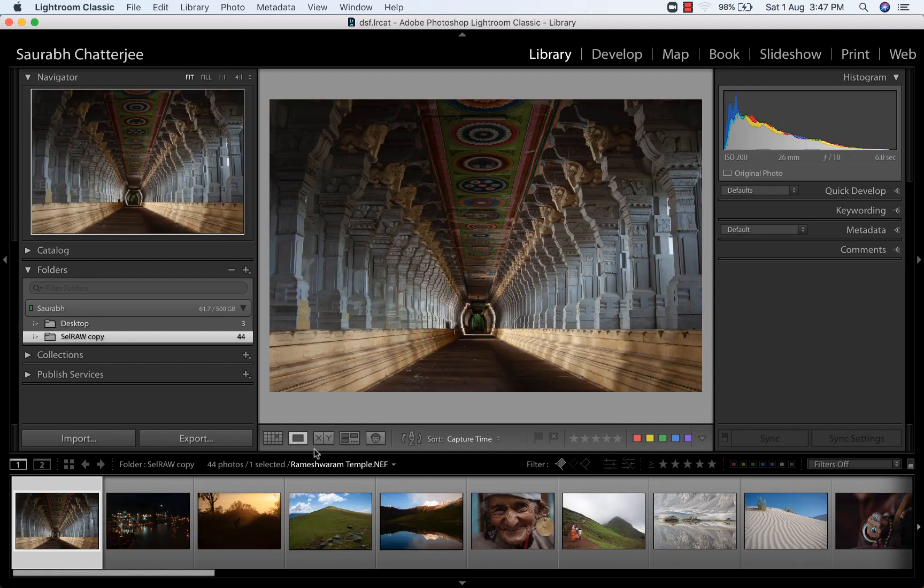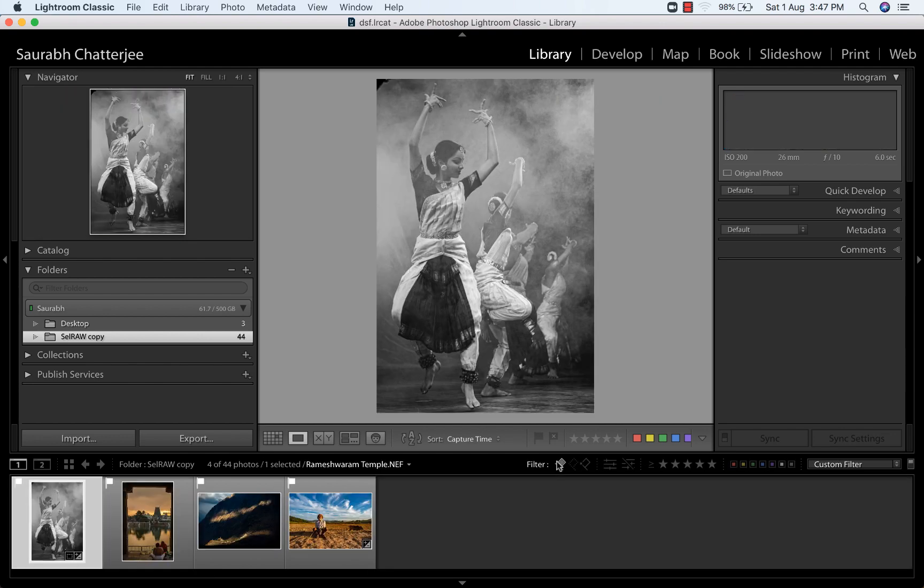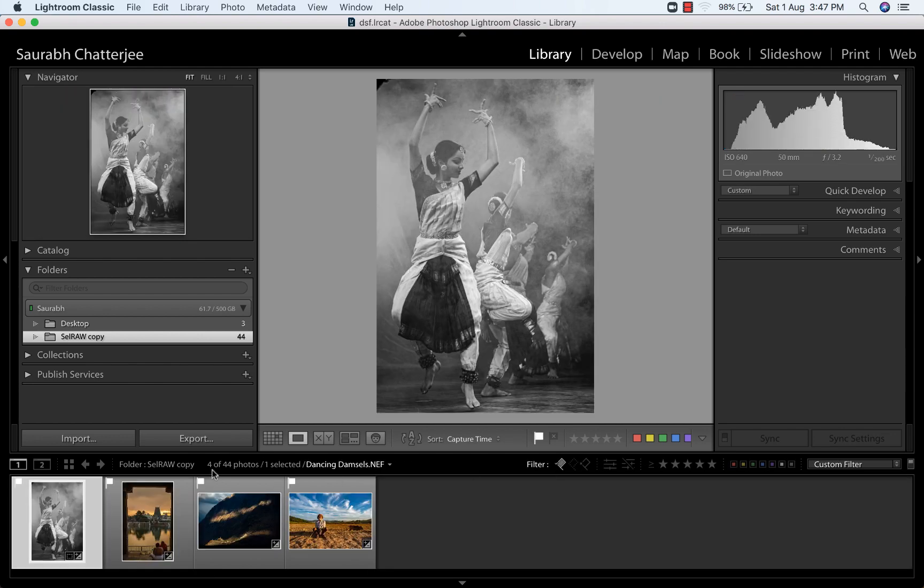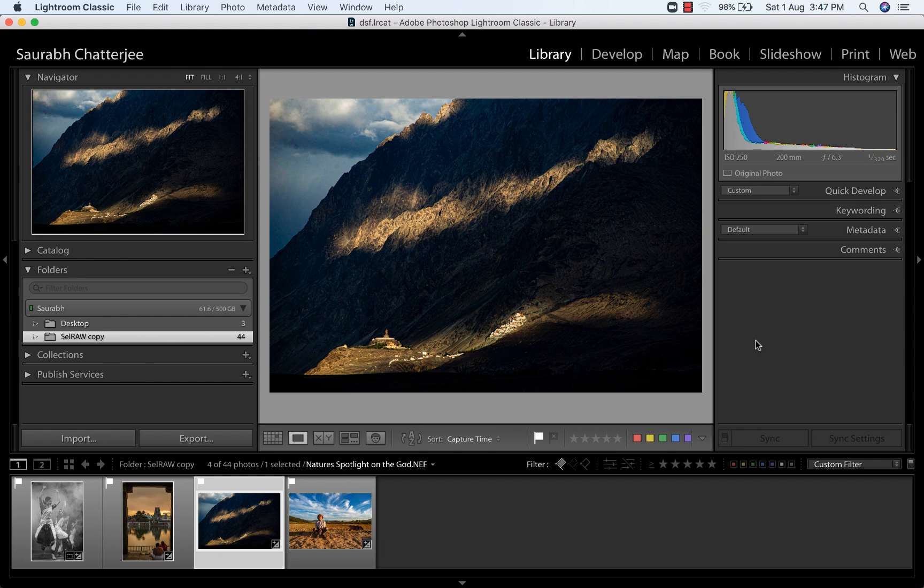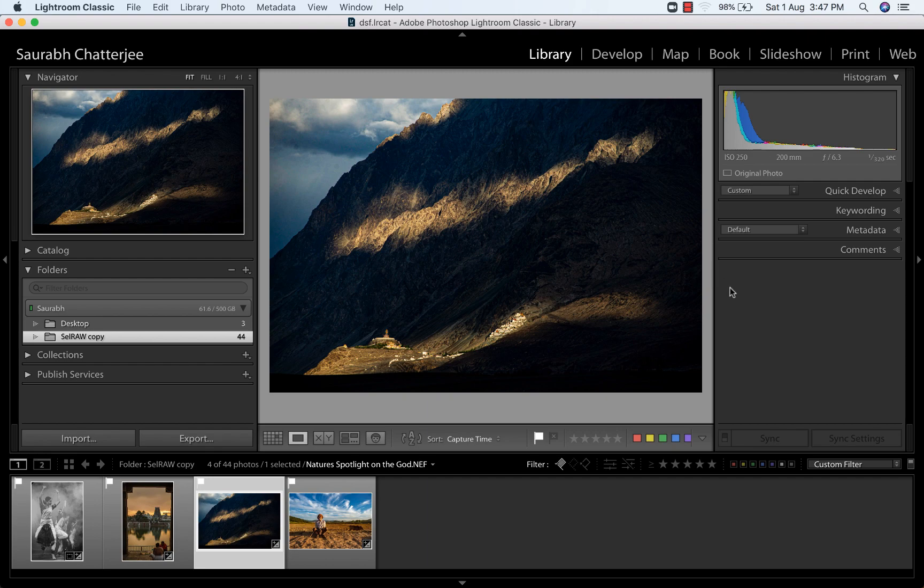So these are the reasons why it is very important to post-process your picture. So this is close to how I visualized it. I wanted the dark areas to be really dark so that I can see this thin ray of light falling on the monastery as well as on the Buddha.